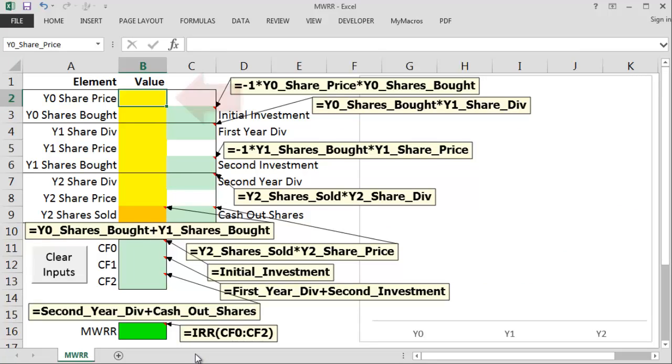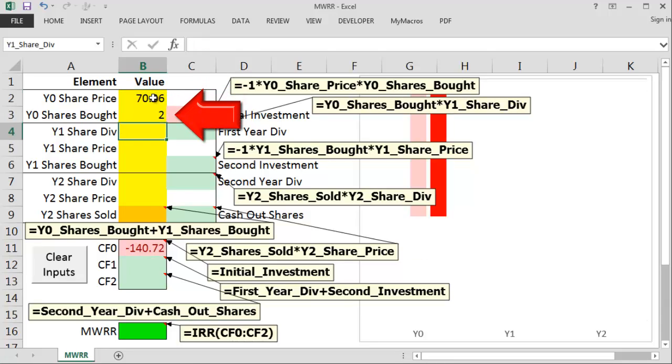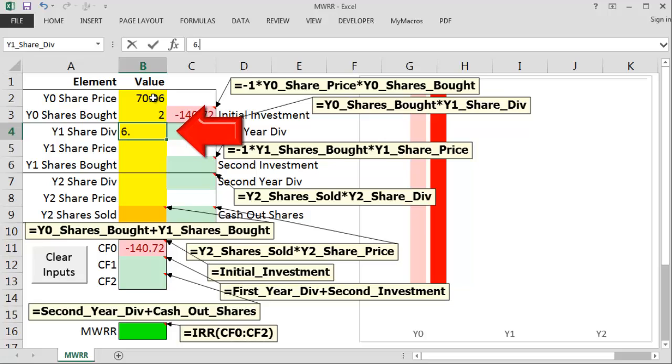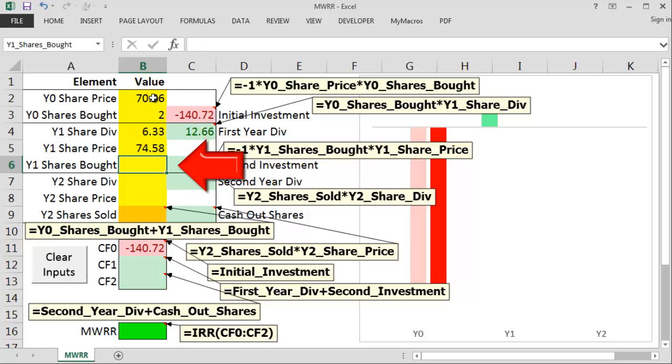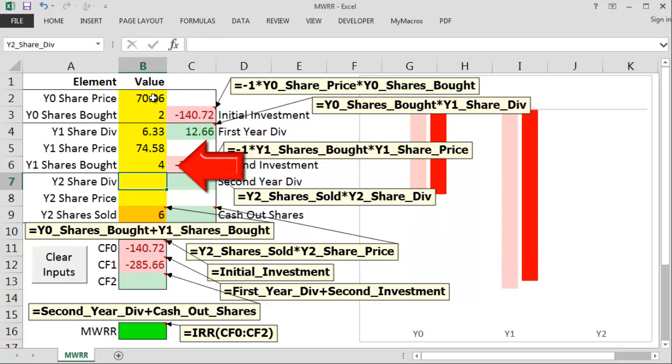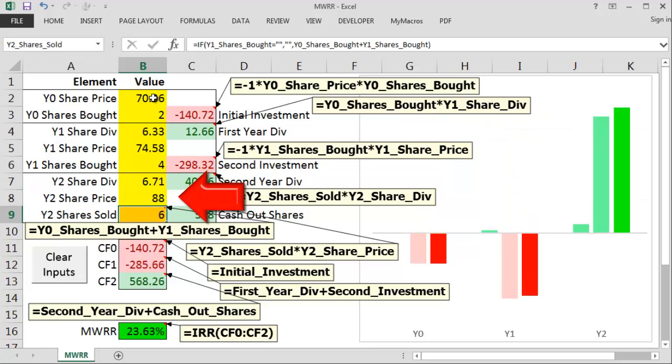So we've got a year zero share price of $70.36. We bought two shares. We got a year one dividend of $6.33 and the year one share price was $74.58 and we bought four of those. The dividend at the end of the second year is $6.71 and the share price when we sold everything was $88 a share. In the real world you just take the market price and multiply that by the total number of shares you have just to get a figure.